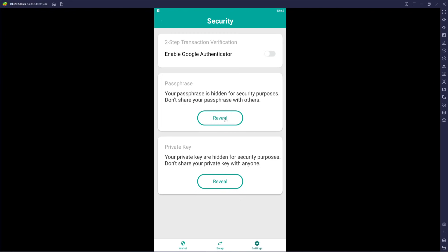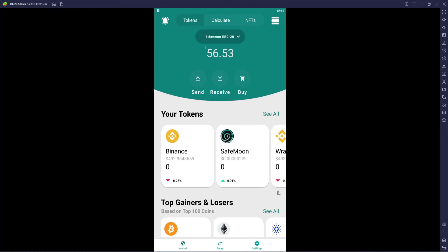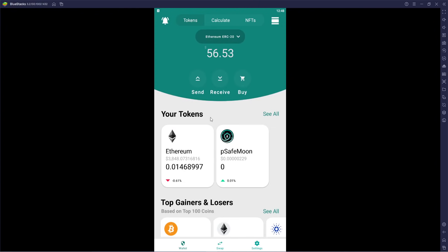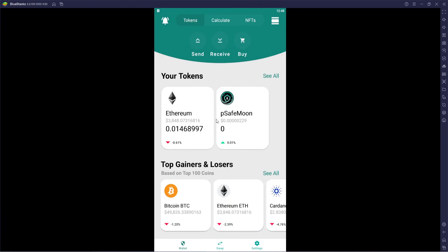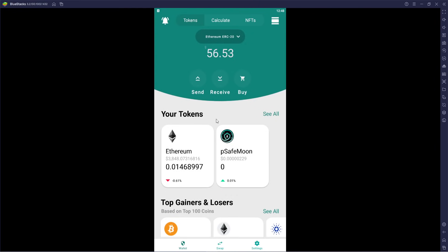Enable Google Authenticator. Your passphrase is hidden for security purposes — don't share your passphrases with others. If you click on it, it will show it to you, so if you haven't written it down yet, here's your opportunity. Your private keys are also hidden — don't share your private key with anyone. You can click to reveal that as well. The tokens shown are just placeholders for beta — the official tokens will be introduced upon actual launch.